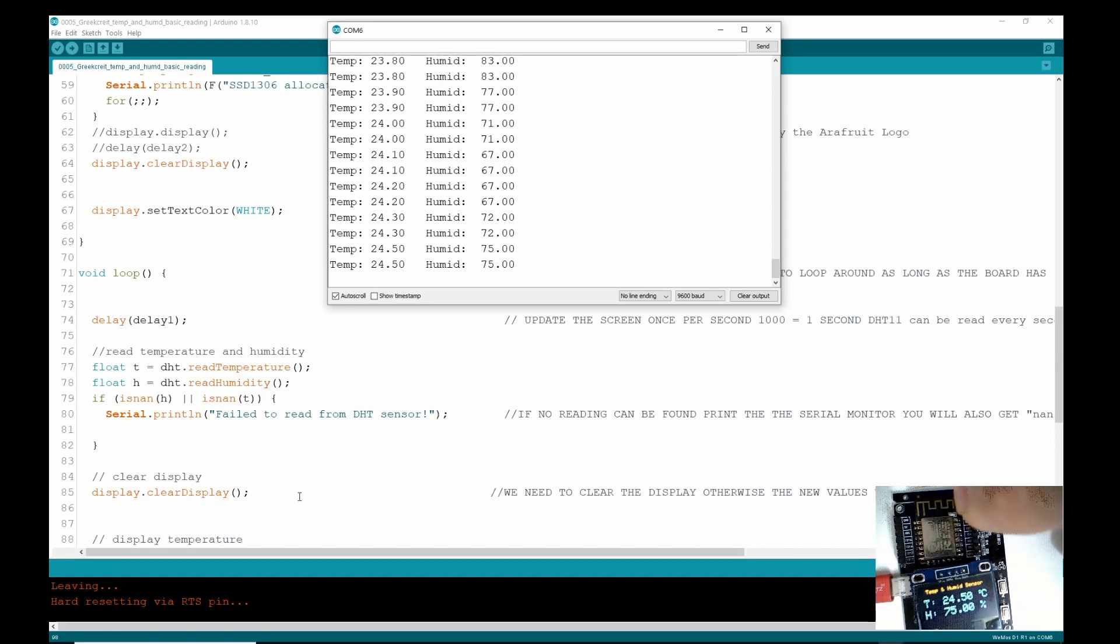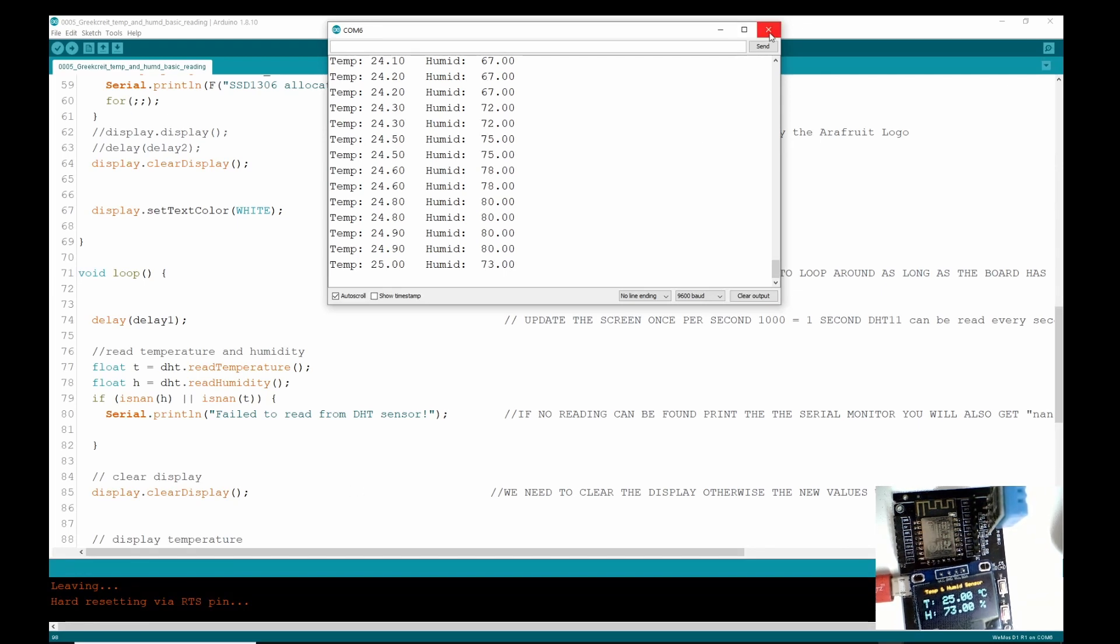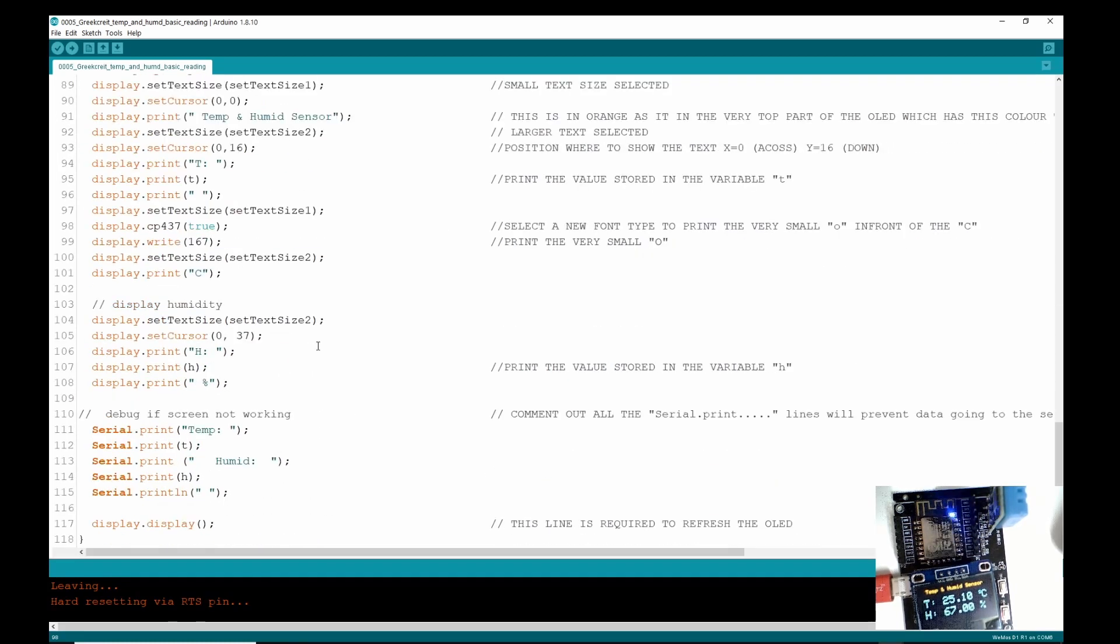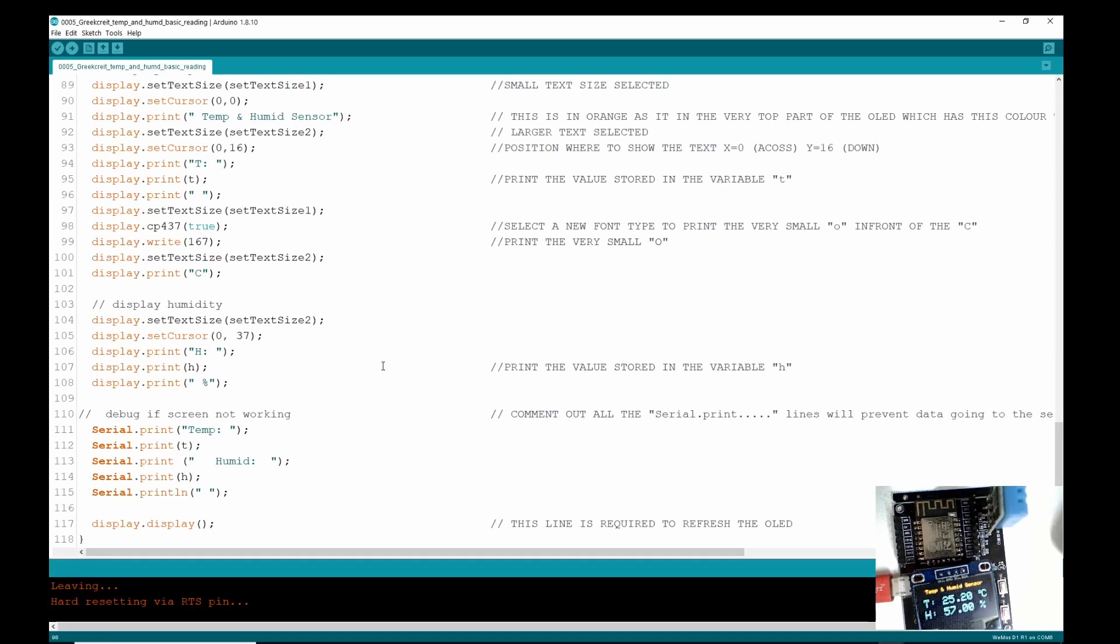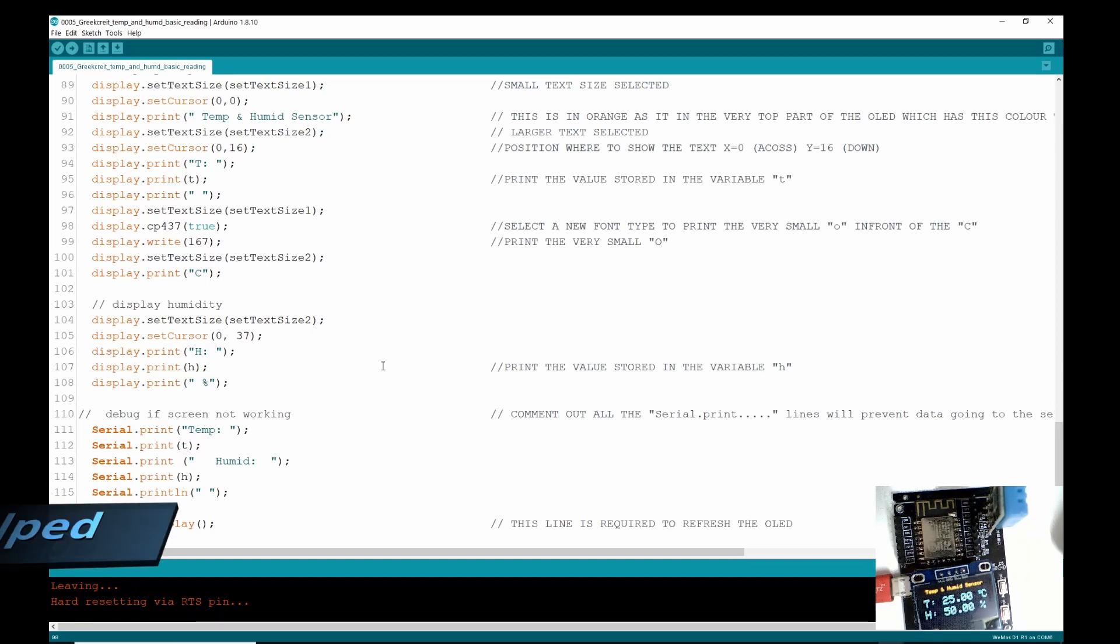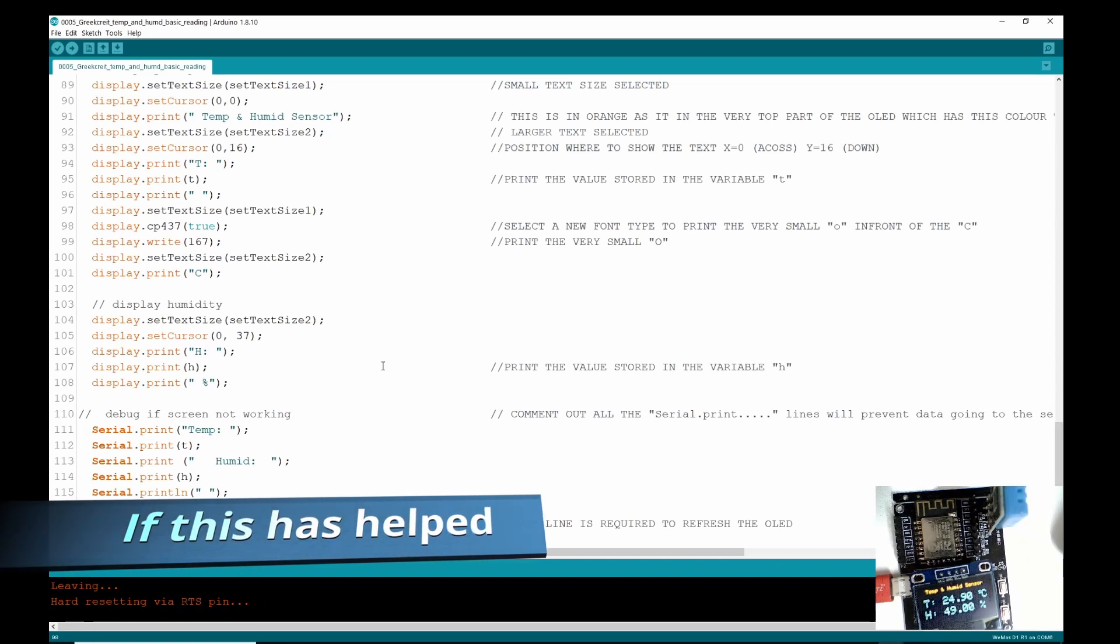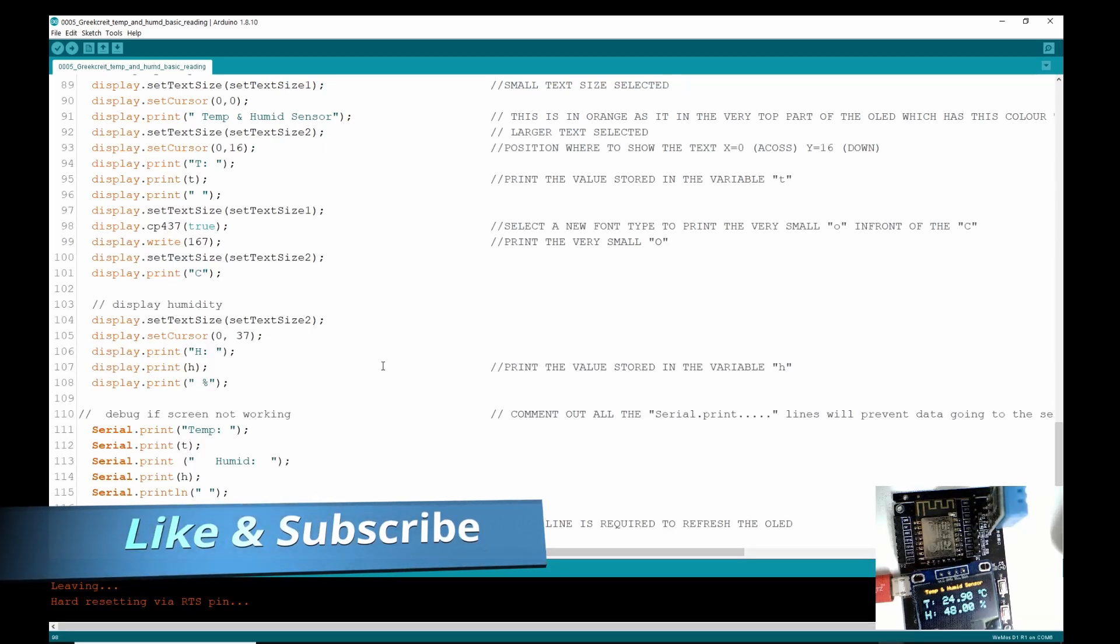I feel relieved that it's worked. So our journey has, well, our journey has got somewhere. We've actually got the board working, which is great, and we've got the temperature and humidity displayed on there. We understand 99% of how it got on there and what we're doing.